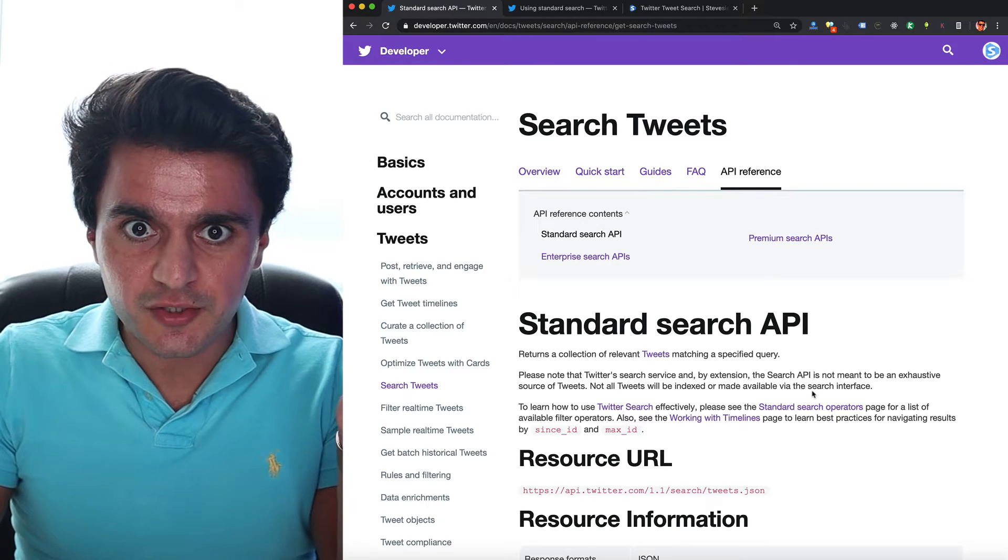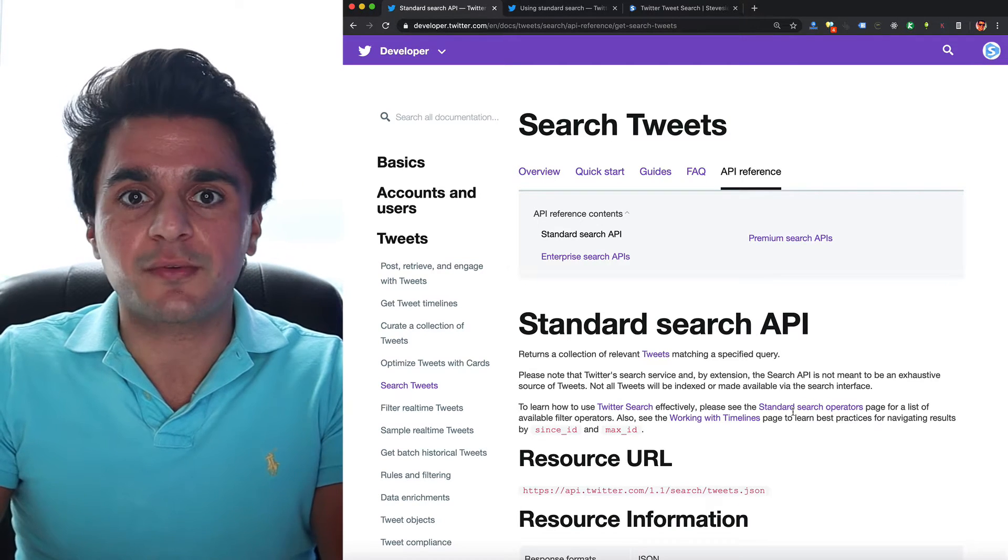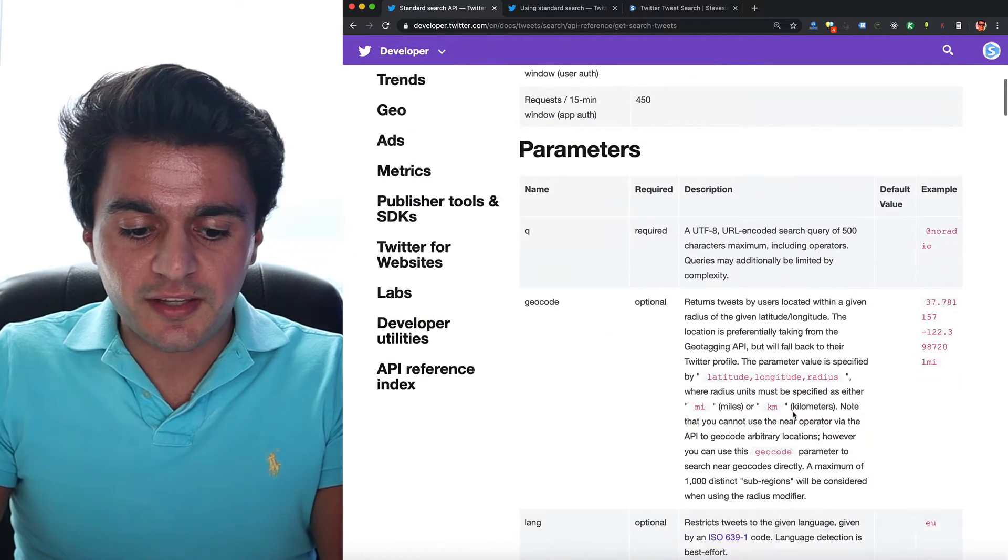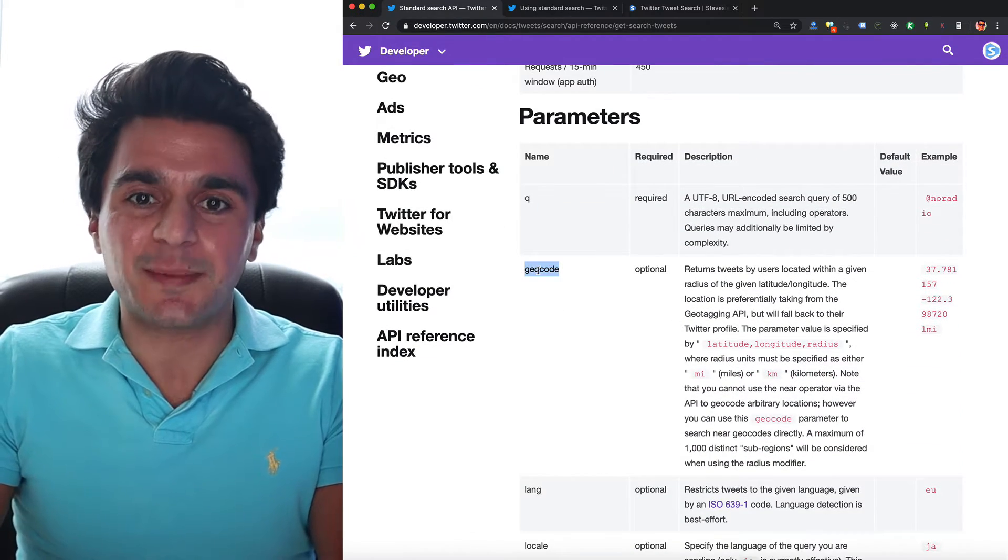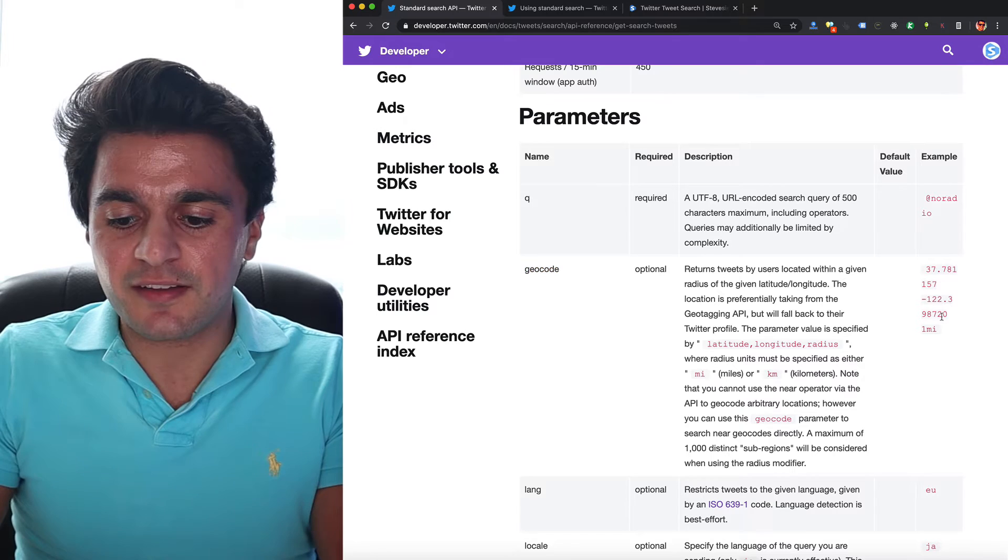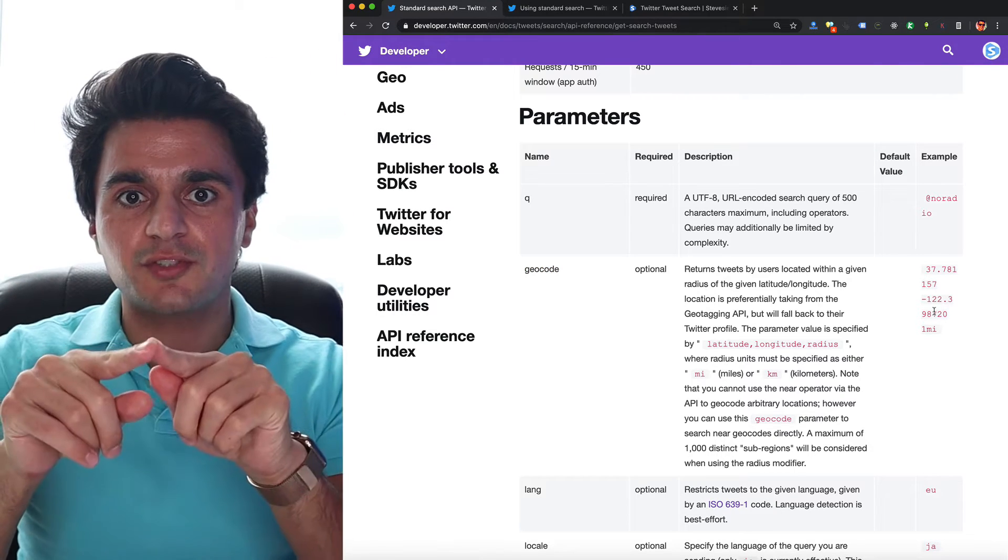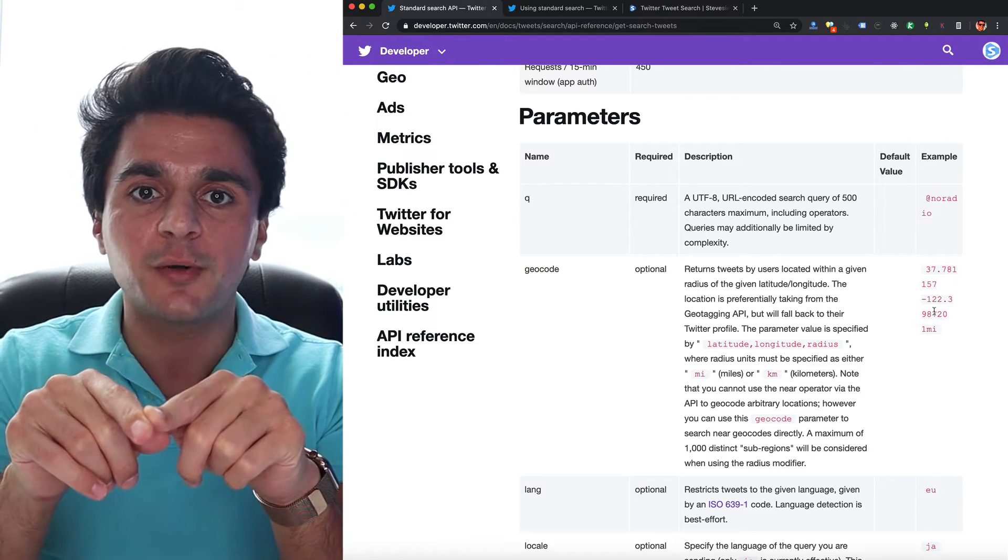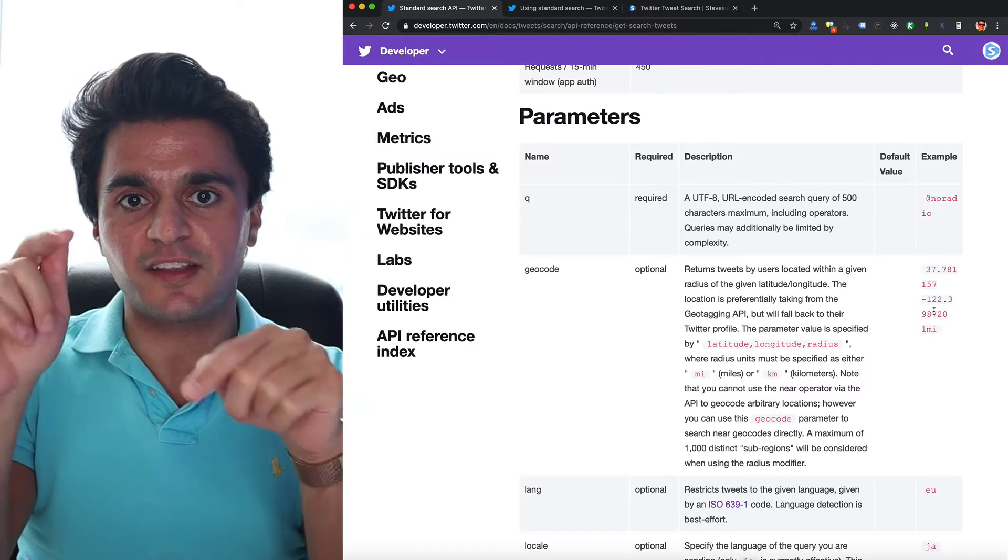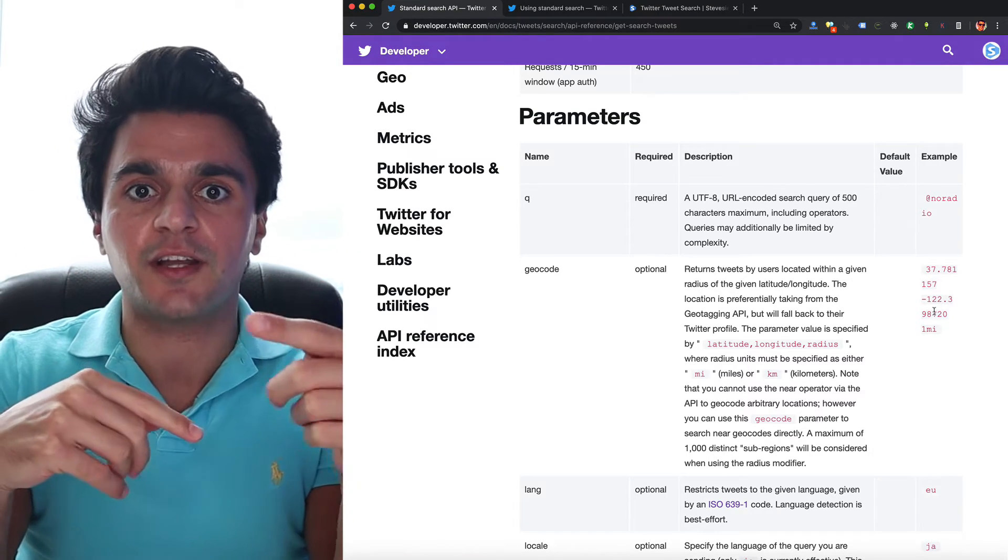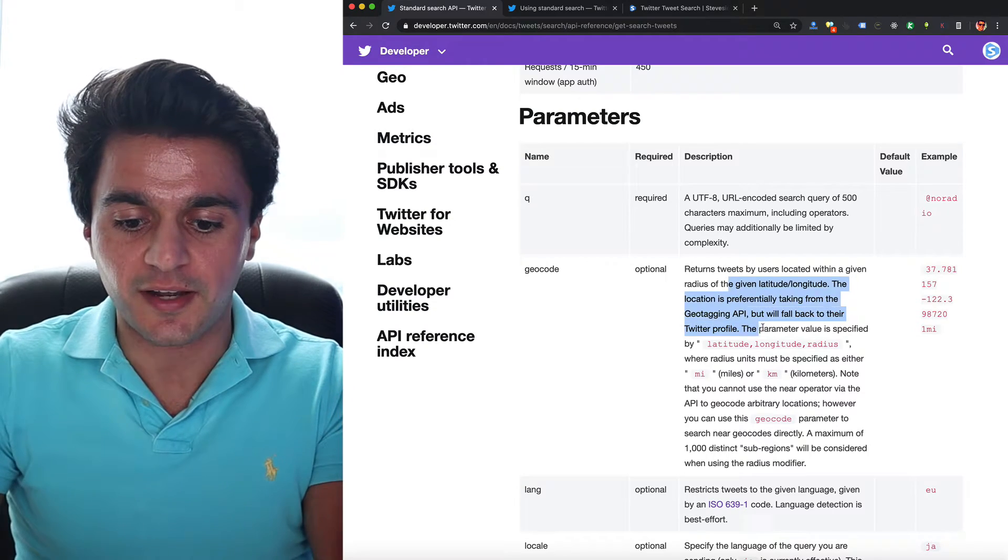So if we want to search by location, and we just read through this doc here, I'll also link to this below, we can see that they give us this geocode option, where we can put in a latitude and longitude and a radius, so we can do a search radius and find people who have posted with tweets geotagged in that specific area, or if that user lives in that area.